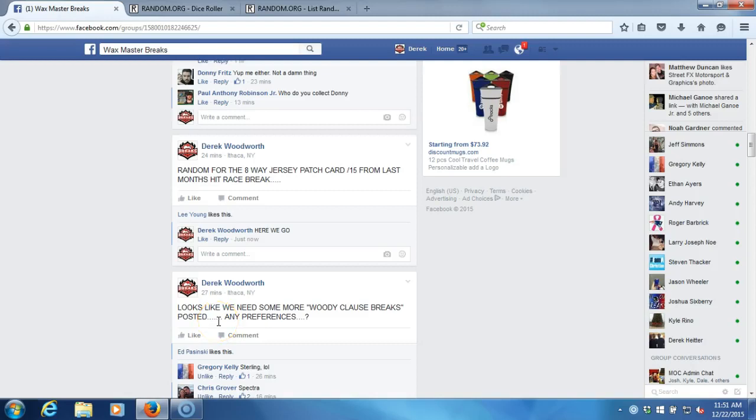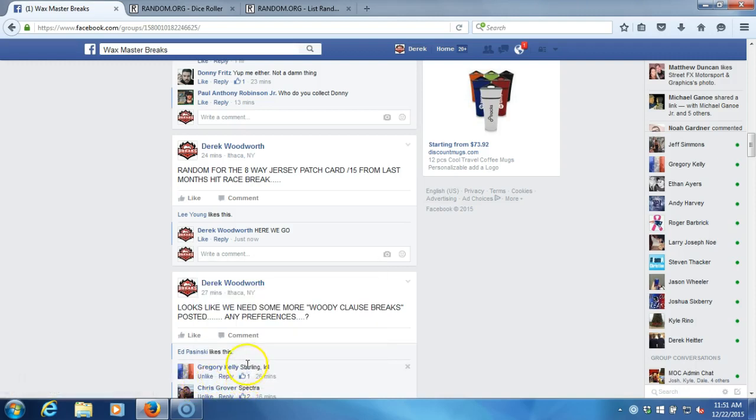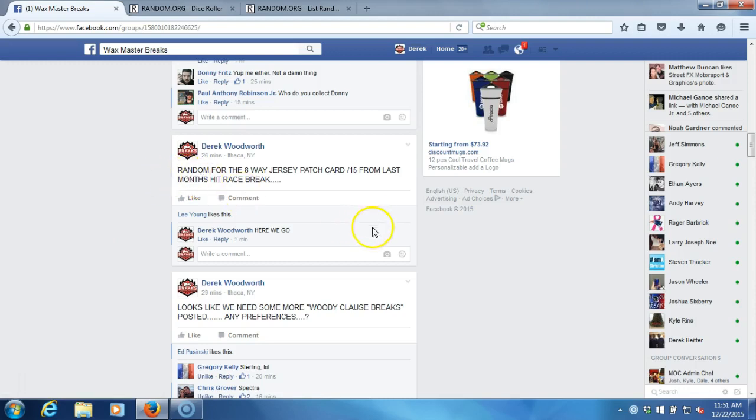Alright, what's up guys? So finally I'm getting around to running this. I've been so busy, slash forgetting about it. So here it is. Finally, the random for the 8-way jersey patch card number to 15 from last month's hit race break.